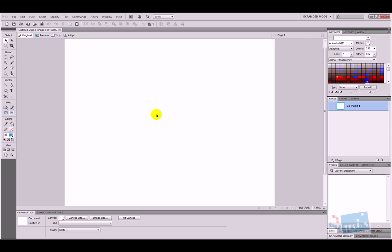On the left we've got the select section, the bitmap section, the vector section, the web section, the colors section, and the view section. I'm going to focus more on the vector side in this tutorial. The first thing I want to do is add an auto shape.